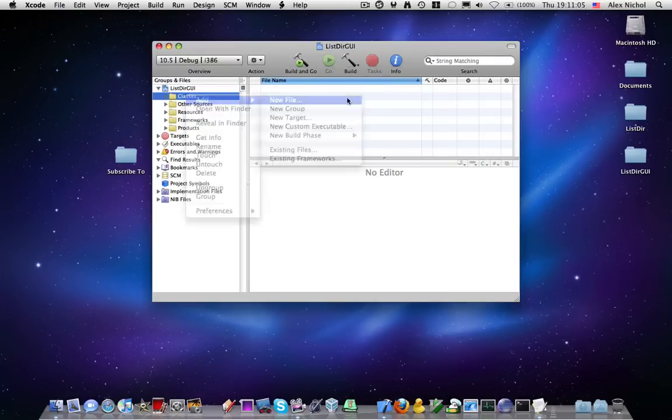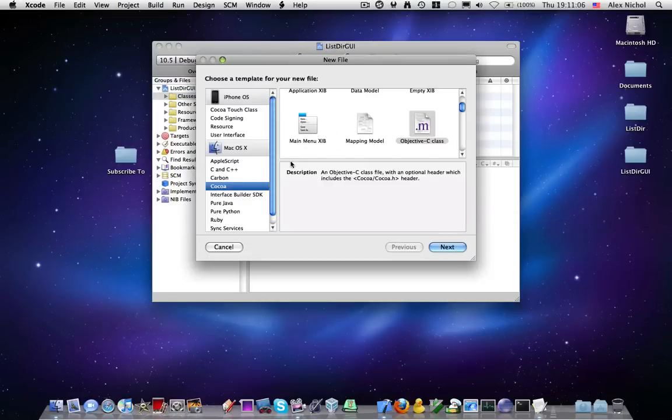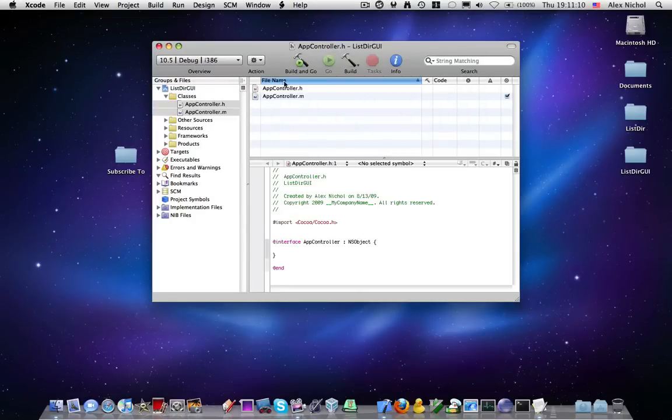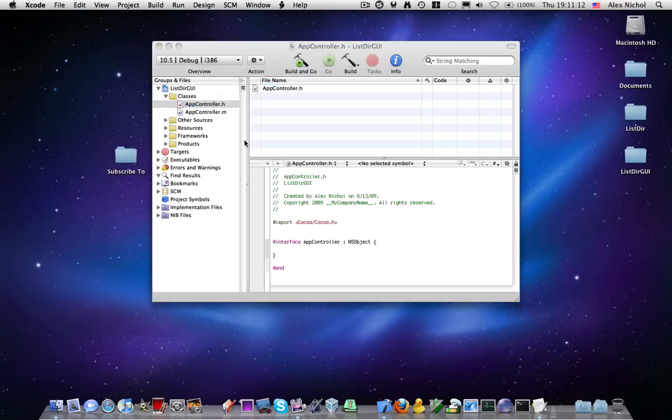So now under classes, I'm going to make a new file, Cocoa Objective-C class, and I'll call it AppController. And this is what I'm going to be using to talk to my interface builder.